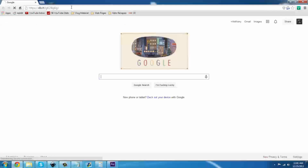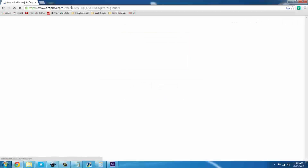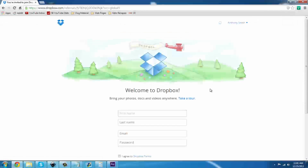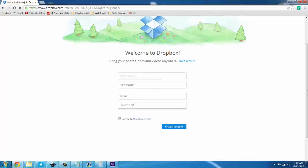Go ahead and paste in the address from the description of the video and it will take you to this page. From here you can fill out your information, your first and last name. Go ahead and enter your email and password. This will be your login information. Mine is obscured for security reasons.